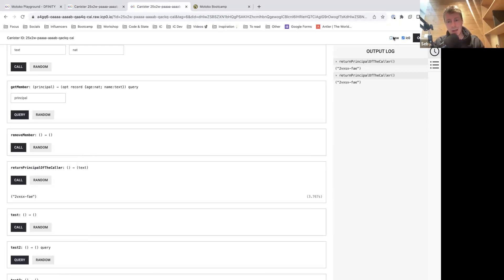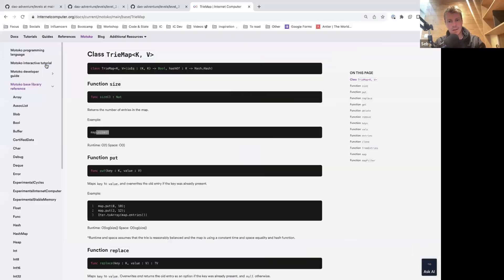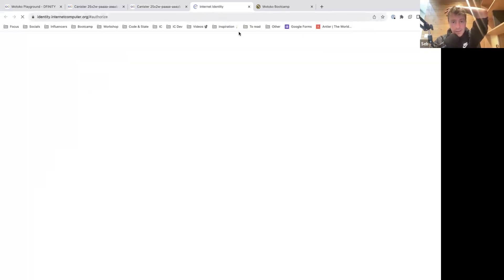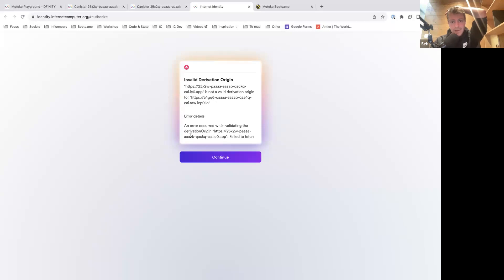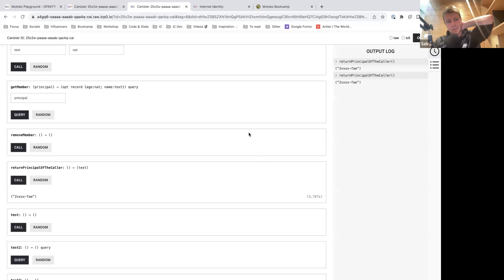Unfortunately, there's an issue with Internet Identity and the playground that I cannot fix — it's beyond my reach. I'll contact the persons who maintain the playground and Internet Identity, but it will take some time to solve. If you have DFX installed, you can try calling your canister from DFX with the syntax I showed. You can find the documentation online for DFX, or you should be able to log in in theory — but right now we don't have a way to log in, unfortunately.